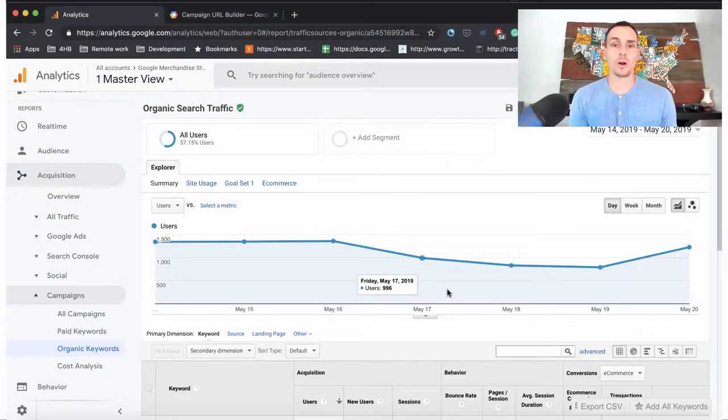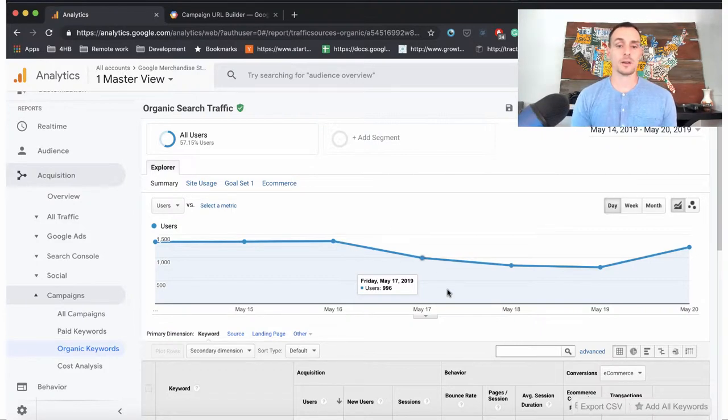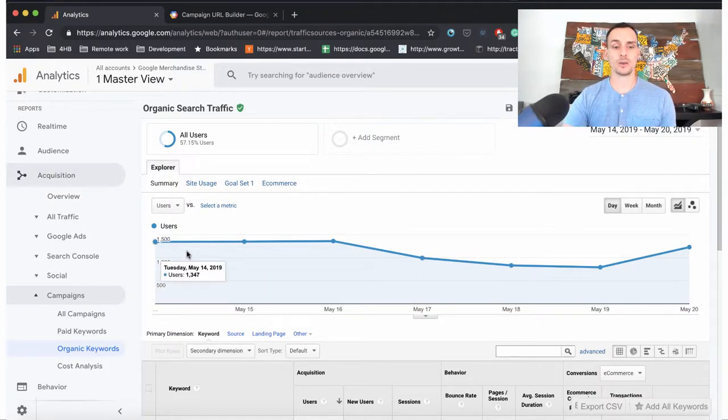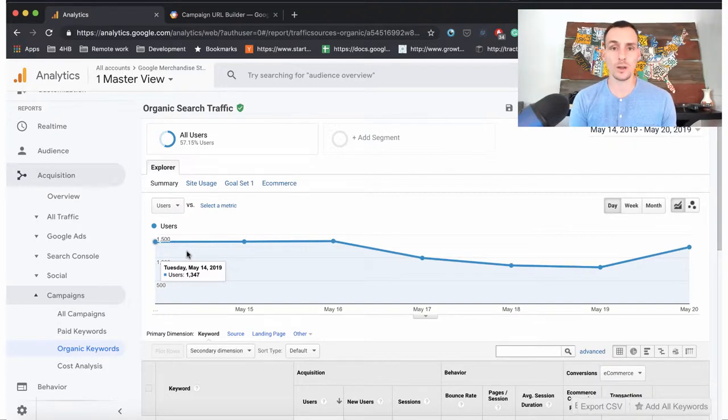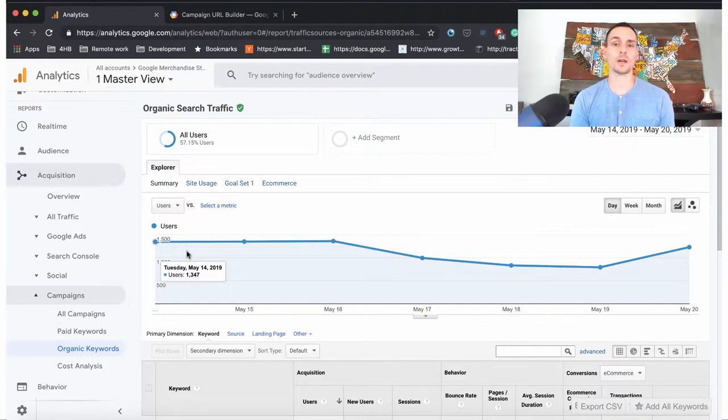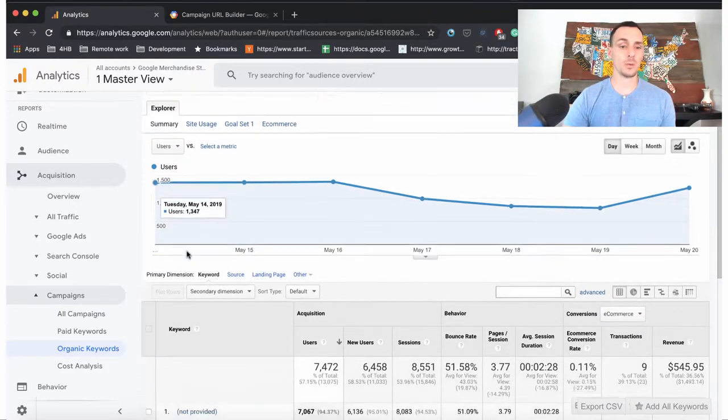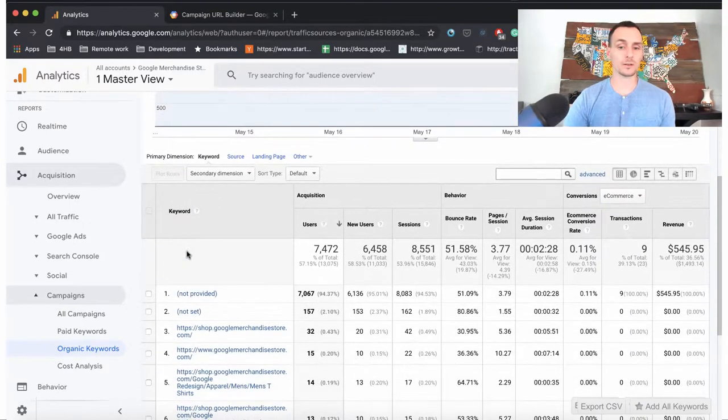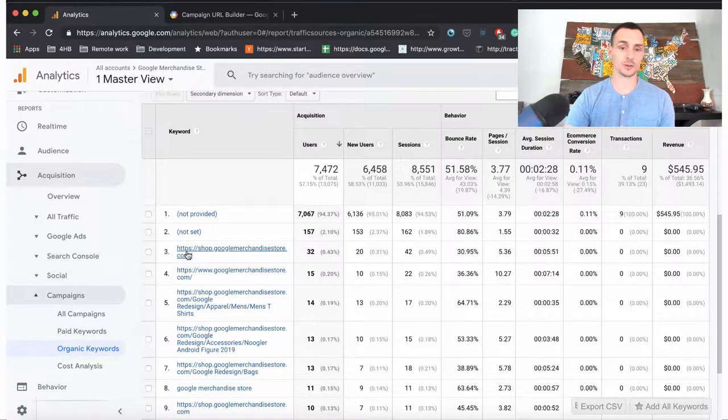The Organic Keywords report gives us a breakdown of our organic traffic across our site. Think of this if you are doing any content marketing or SEO for your website. This will begin to display what specific keywords you are optimizing for and if you're doing a good job.